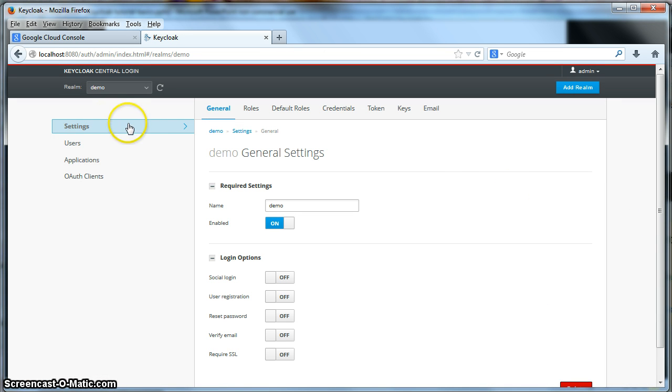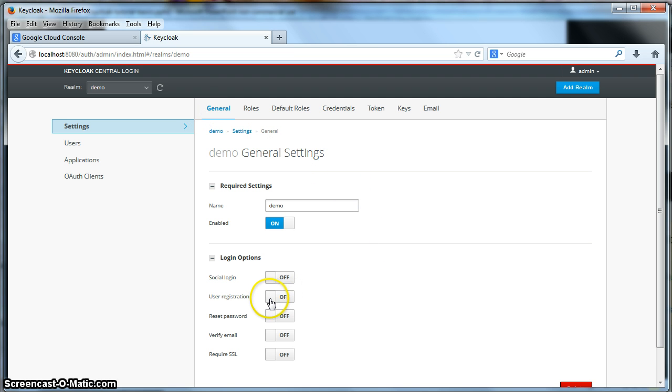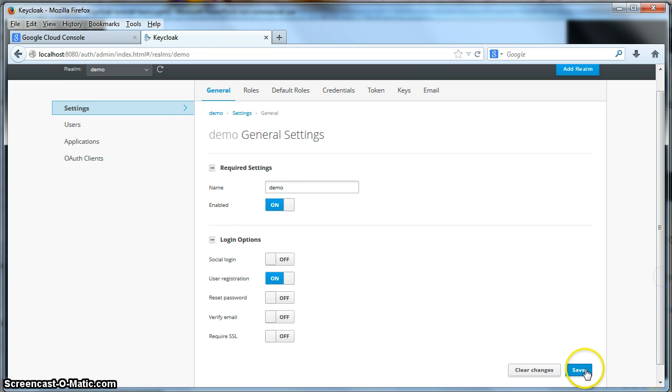On the settings page for the demo realm, for the realm you want to enable registration for, there is a user registration button. If you click on that and click save.